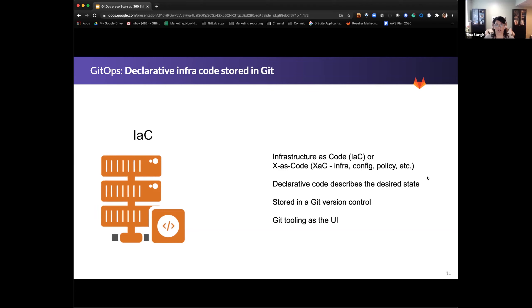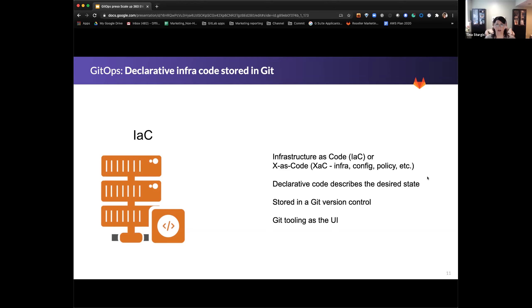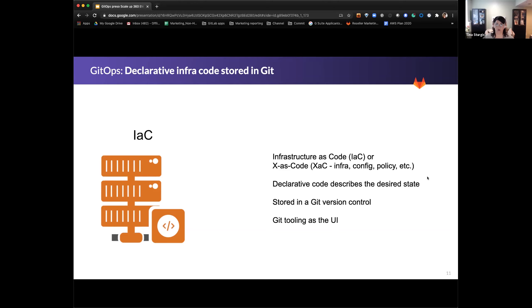Let's go into infrastructure as code. And essentially, this is your declarative code that describes the desired state. Again, here's where I'm going to challenge you to think outside of just infrastructure. You're going to think about configuration, you're going to think about policy as code. You are going to think about anything essentially that the operations team does. Can you put it as code? We'll talk about that in a little bit of what those benefits of putting it in as code. Basically, infrastructure as code is stored in this Git repository and it has version control.